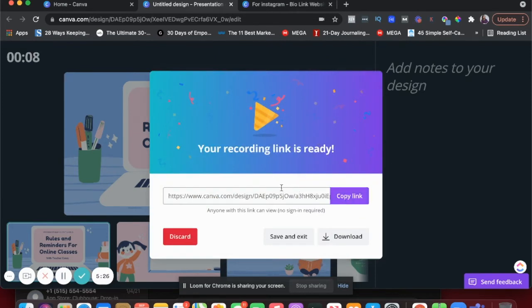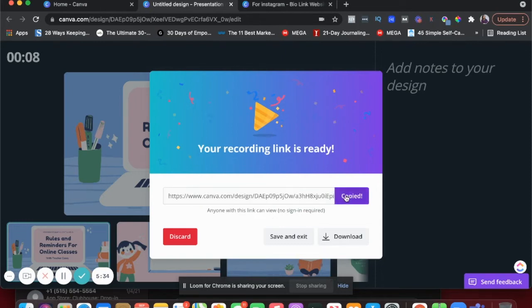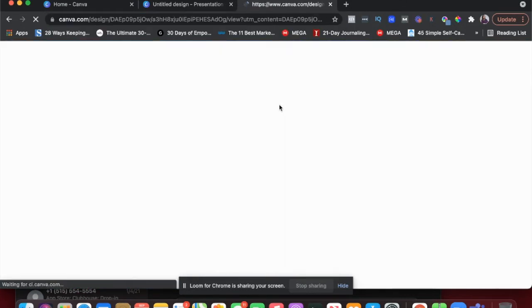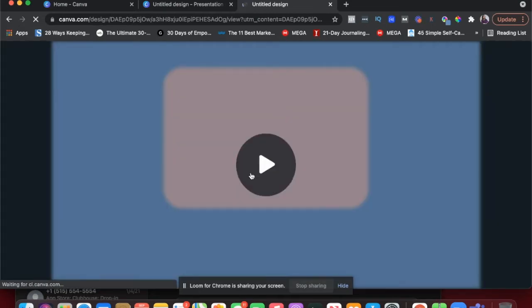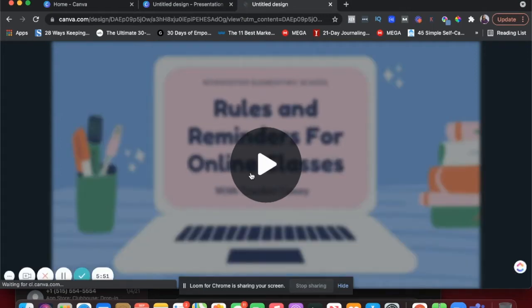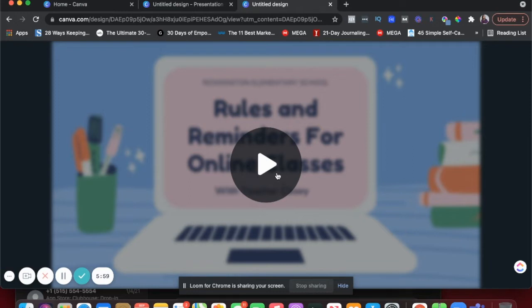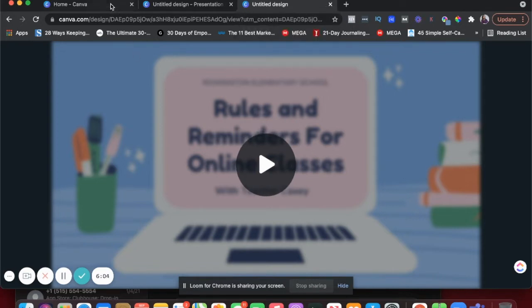So let's say I just want this link — anyone with this link can view this recording. So let's say I copied this link and paste it right here, and it will open up my presentation recording, which is amazing. So if you want to share this recording with someone through your email newsletter, on your website, Instagram, whatever it is, this is such an easy way to record your presentation and share it — a workshop, webinar, whatever it is. So that's an amazing feature of Canva.